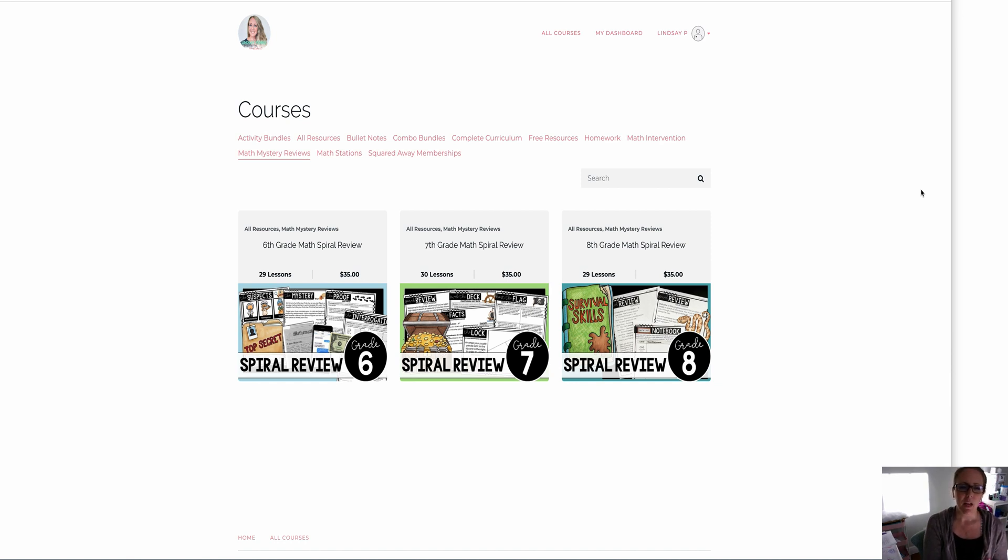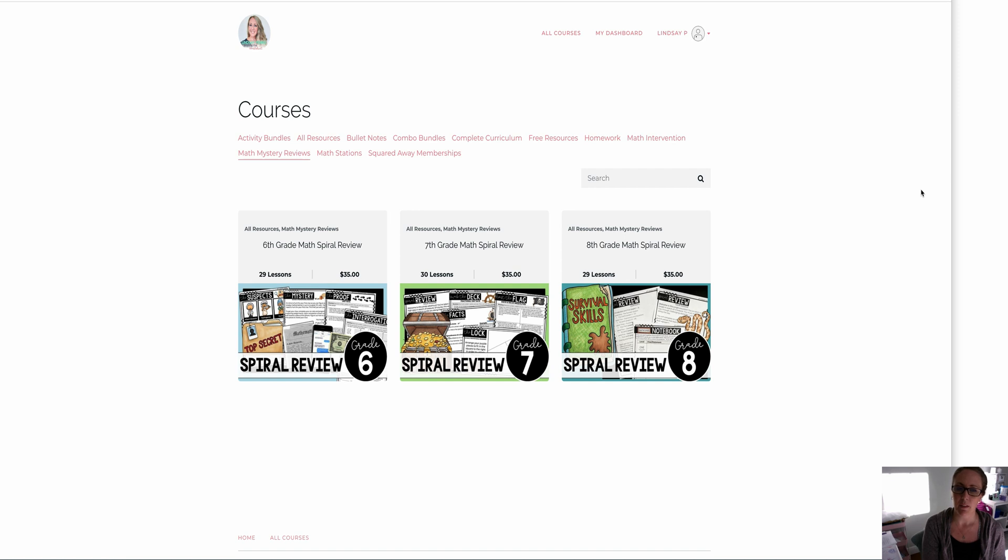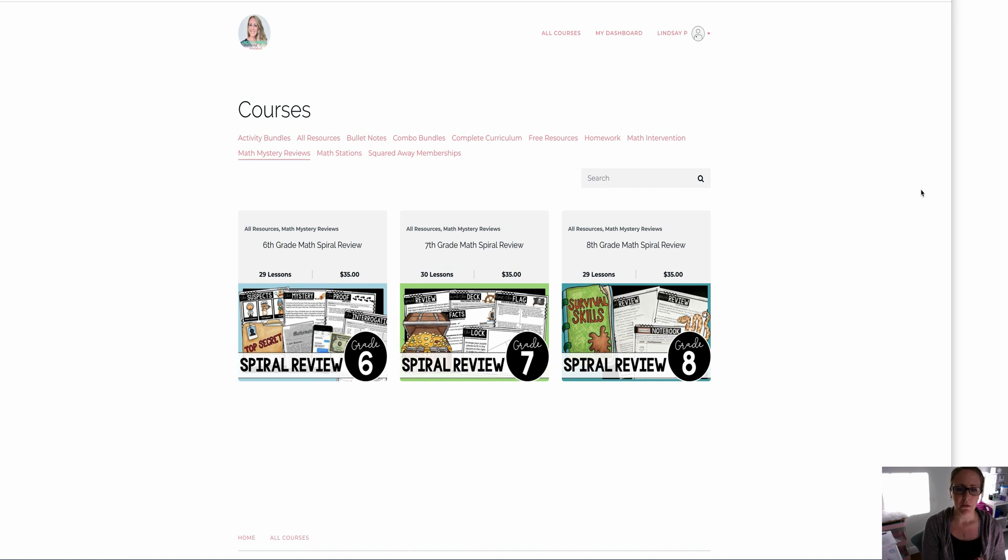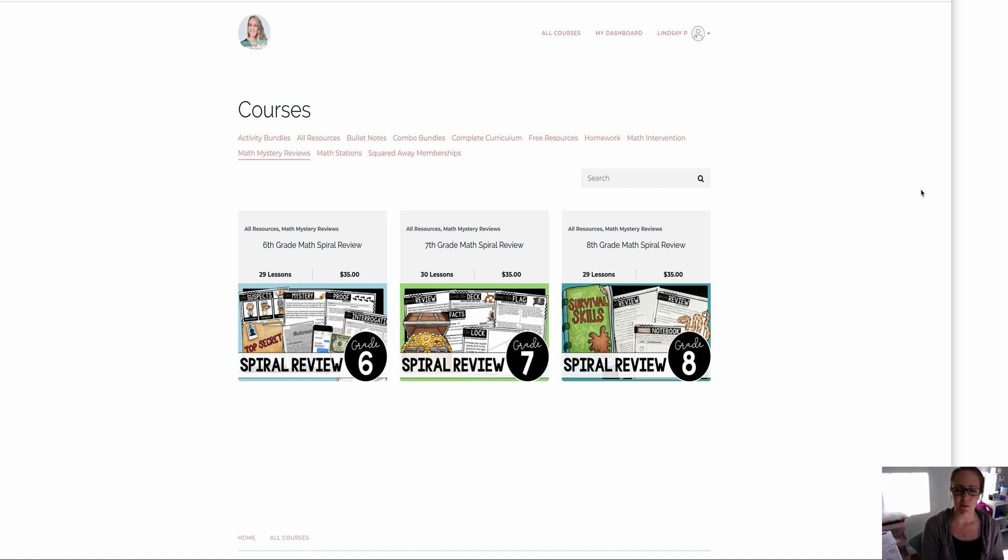So I will go through the sixth grade one, but they're all set up exactly the same, just different theming. If you can see on your screen right here, these are the three that are available. As of right now, I don't have plans to create for fifth grade or Algebra 1. These three just took so much time and so much energy, and I'm so proud of the way they turned out. So I'm just gonna leave it with these three for right now.